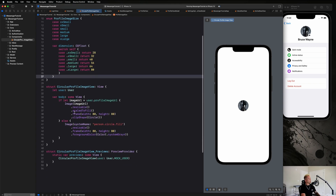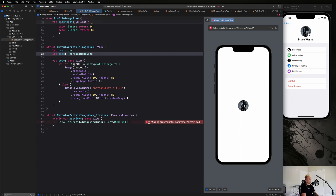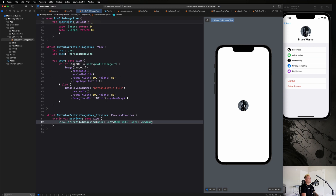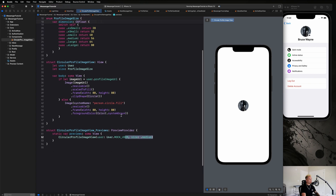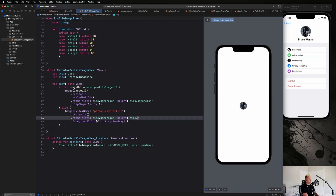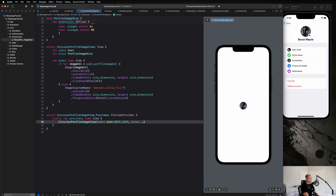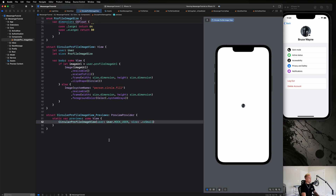To implement the enum, we add a `let size: ProfileImageSize` parameter to our `CircularProfileImageView`. The preview will throw an error first — just pass `.medium` there. Then we replace the hard-coded 80 with `size.dimension` in both the image frame and the placeholder frame. That makes this really customizable and easy to reuse. If you want to change the size you literally just say `.large` to make it bigger or `.xxSmall` for the smallest size — really cool.